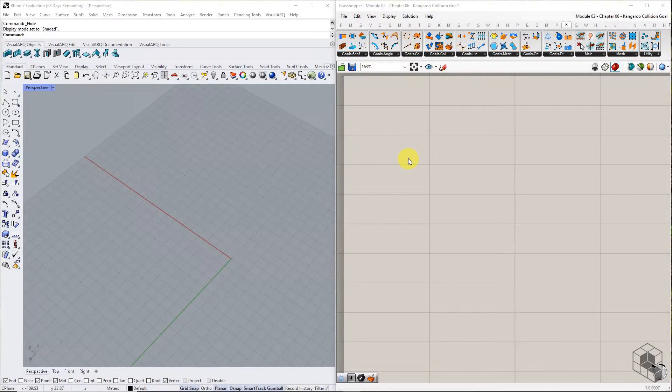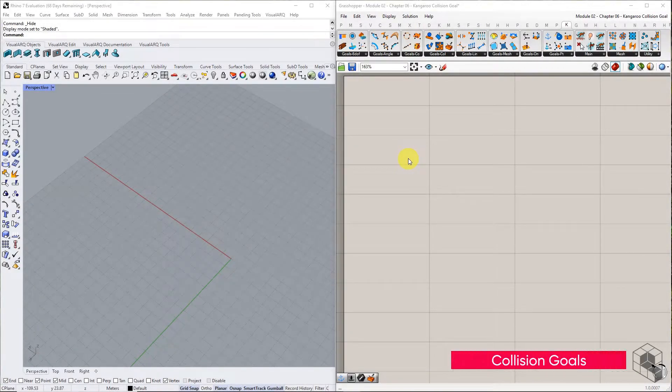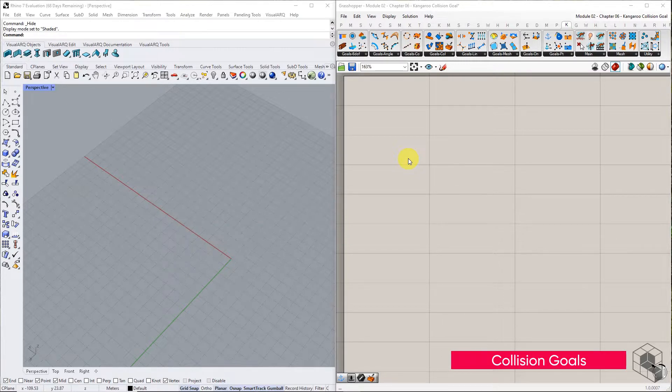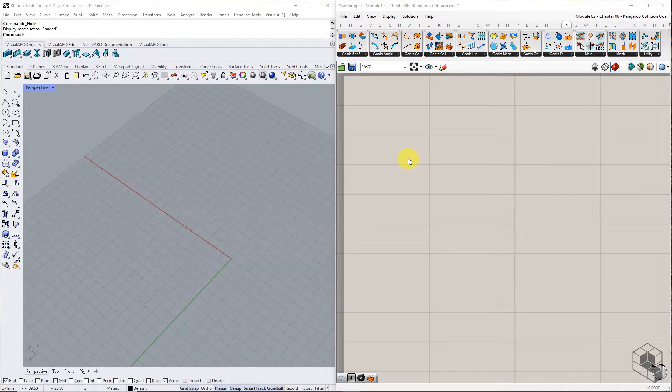In this chapter, we will learn about the Collision Goal in Kangaroo Library. Collision is a particle-based goal that works on the proximity of vertices.